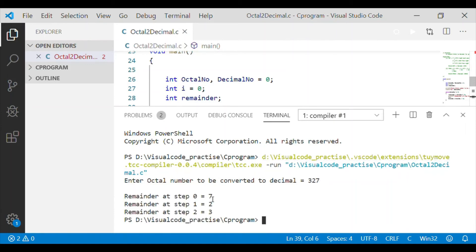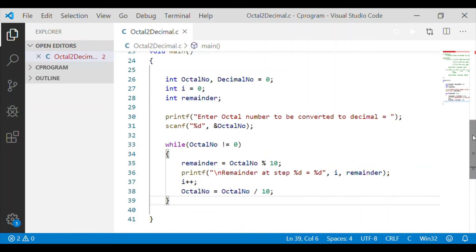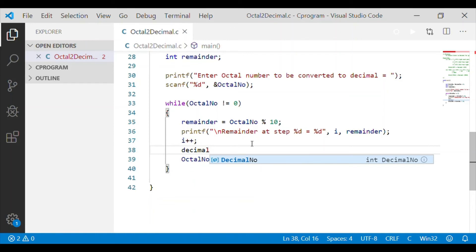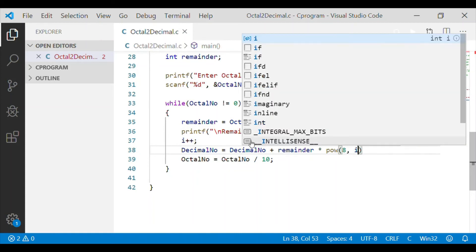It is a 3-digit number, so the while loop runs for 3 steps. We get 7 at step 0, 2 at step 1, and 3 at step 2. We are correctly getting the digits starting from the rightmost position, and by dividing by 10, the values are truncated or shifted right by 1. Now let us go back and apply the formula for octal to decimal conversion — taking the rightmost digit stored in remainder and multiplying by 8 to the power of its position.